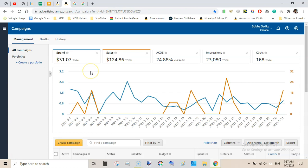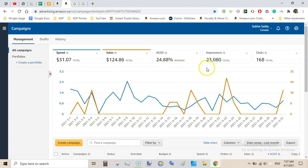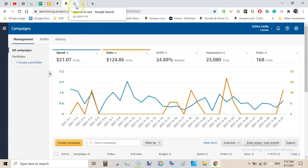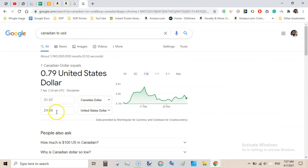Now what is the position of Amazon Canada? I spent $31.07 Canadian dollars that generated sales of $124.86 with an ACOS of 24.88%. That is very good, I was in profit. I got 23,000 impressions and 168 clicks. I am quite happy with Canada marketplace though I haven't spent much here. $31.07 is equal to $24.68 US dollars.